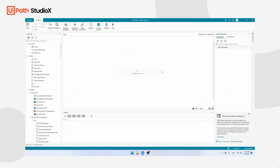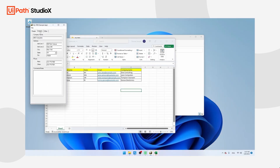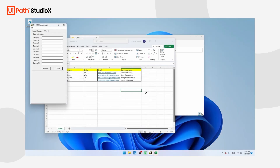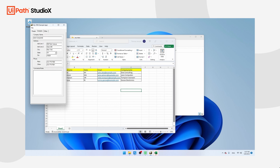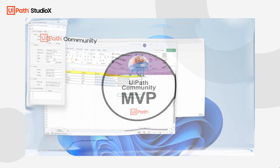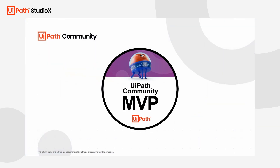In this video you will learn how to automate a desktop application with UiPath Studio X. The RPA bot that we are going to build is going to add clients to a CRM system called MyCRM. My name is Thomas Janssen and I'm a UiPath Most Valuable Professional. Let's start right away.